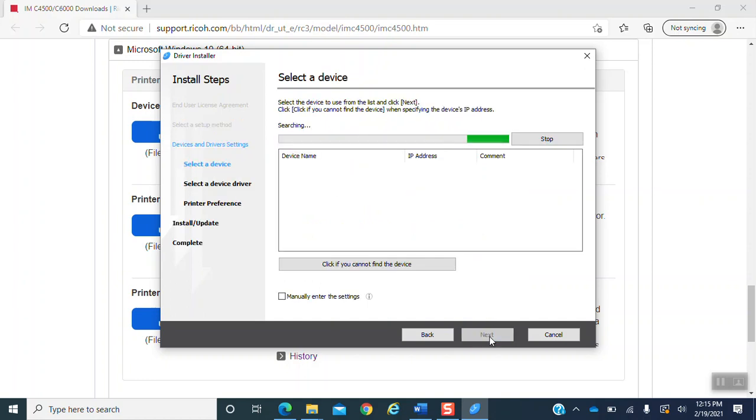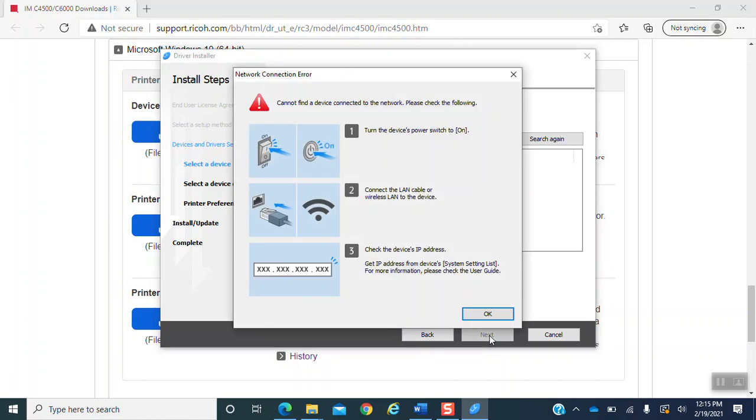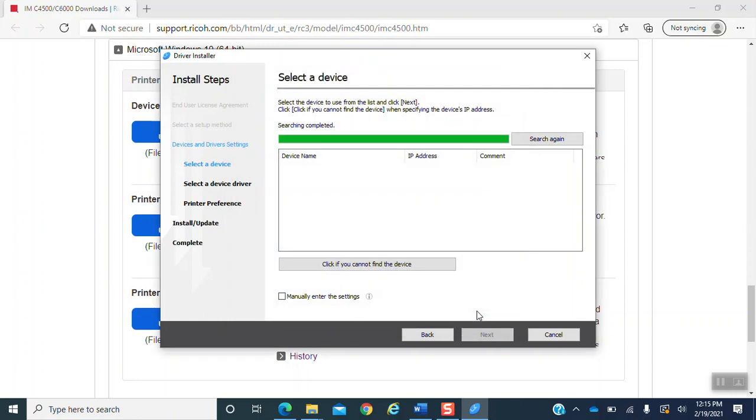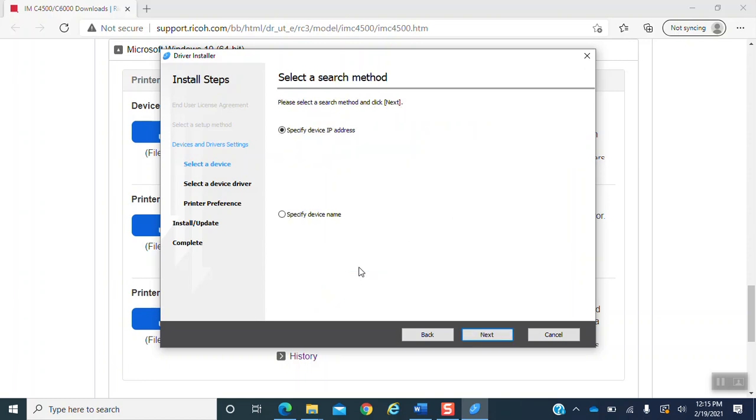Select the device screen comes up. A screen will pop up saying it cannot find the port. Just ignore the screen and press OK. Once you come back to this screen, you are going to click if you cannot find the device. And it is going to ask you to select a search method. A pre-selected option. A specified device IP address will be selected. That is the correct option. You will need to do nothing here but hit next.